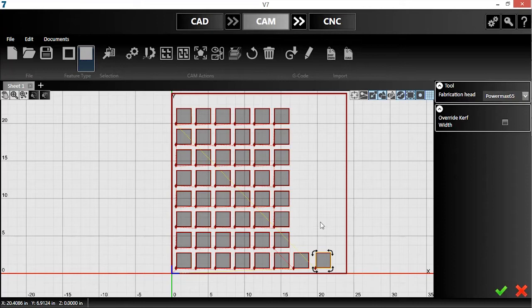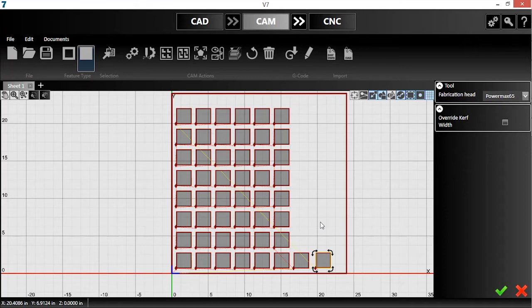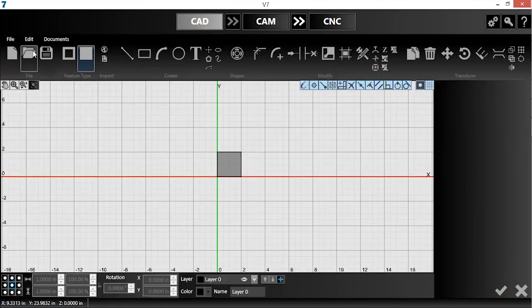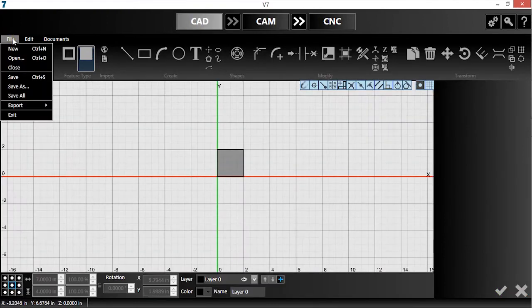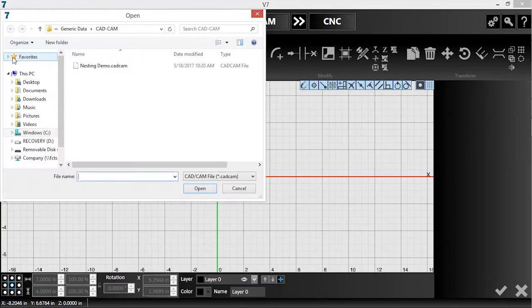Next, I'll demonstrate true shape nesting. This feature improves upon grid nesting by minimizing your scrap material, especially for more complex parts. I've already drawn the parts that I want to use, so first I'll open that CAD-CAM file.